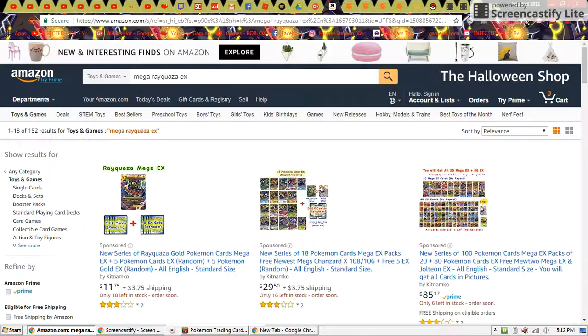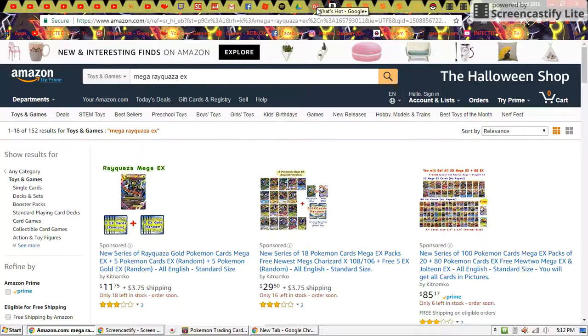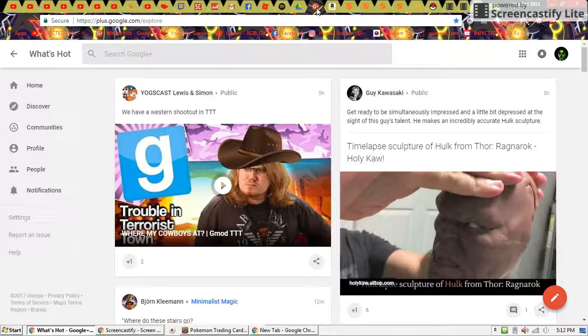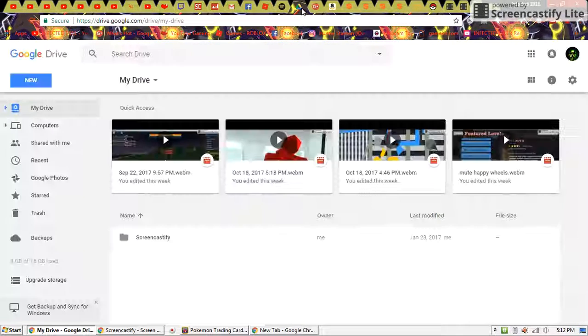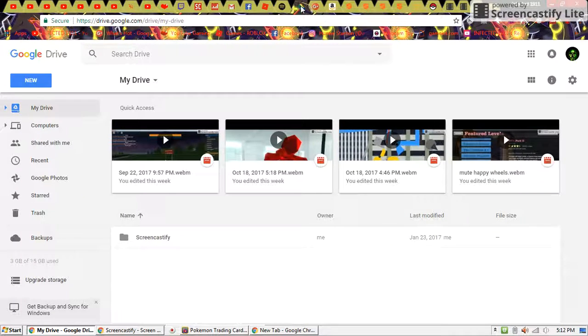Amazon, because I'm actually thinking about buying a rare Mega Rayquaza EX. I have Google Plus Drive. I don't have anything special to show you really.